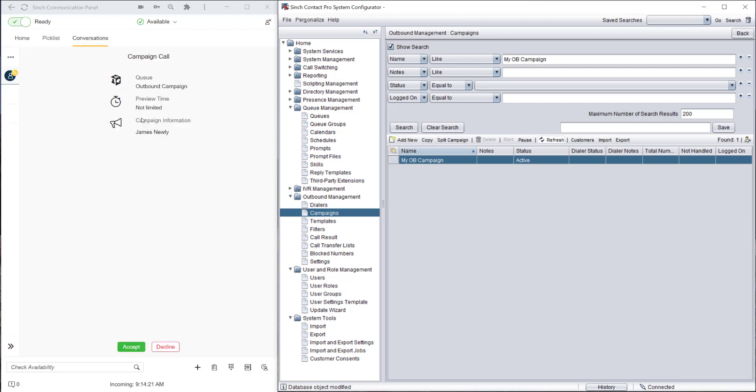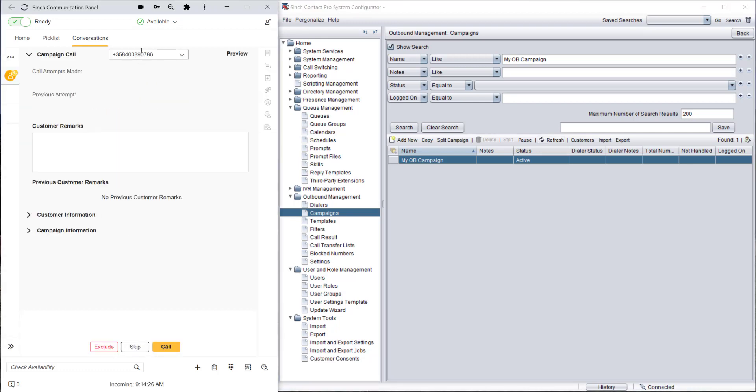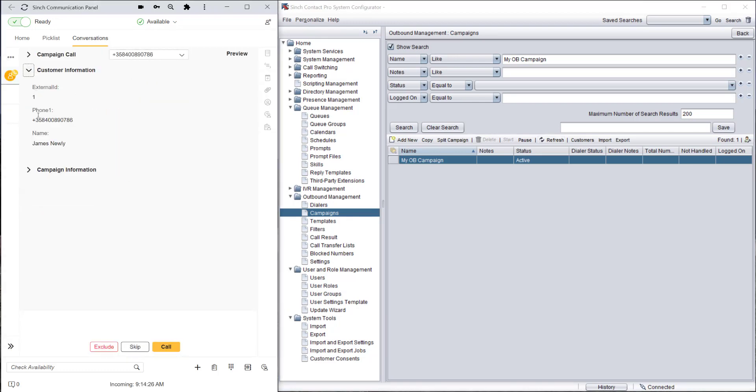In just under a couple of minutes we've now got the campaign imported and we can start calling the customers.